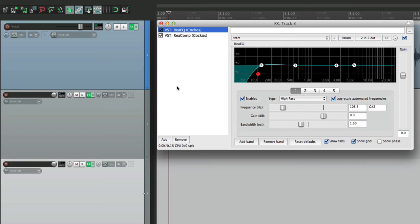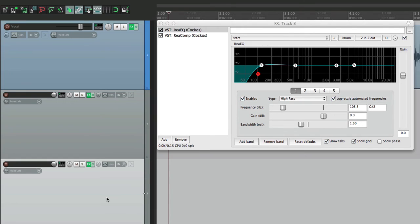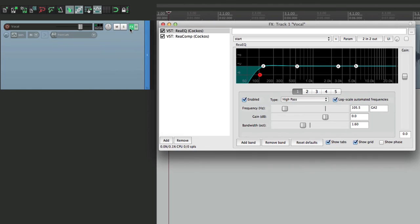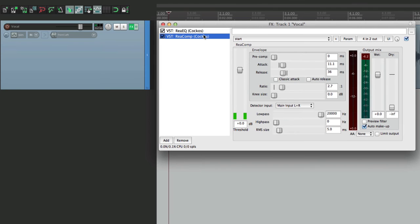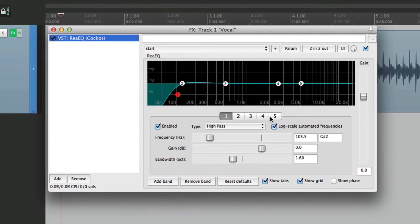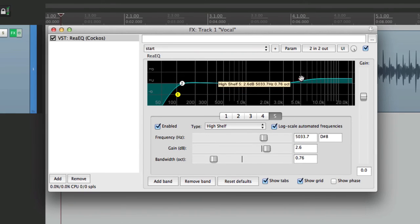And we can change this at any time. Let's delete these. Let's go back to this. And let's say we only wanted to use the EQ, not the compressor. We'll delete this one. And let's change the setting to have a high shelf as well, like this.